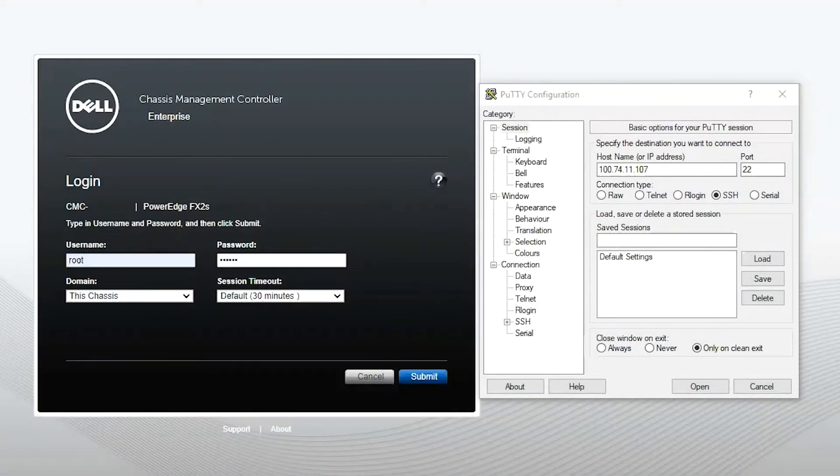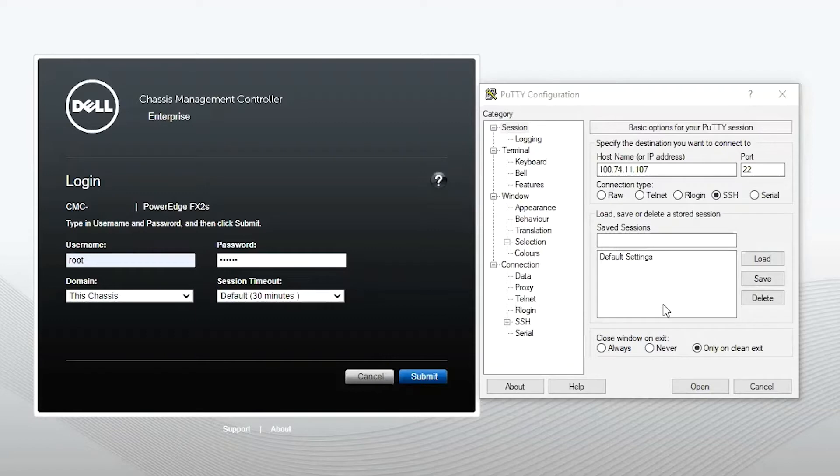Hello, my name is Marco. I'm a subject matter expert with Dell EMC. Today we're going to go over accessing and pulling logs through a third-party emulation tool, which is PuTTY, for your CMC. This is applicable to FX2S, Vertex, and M1000 chassis.